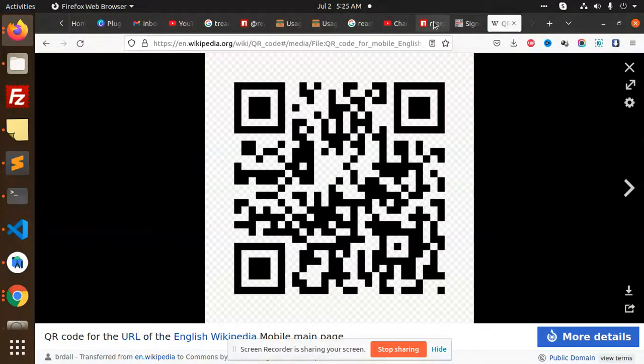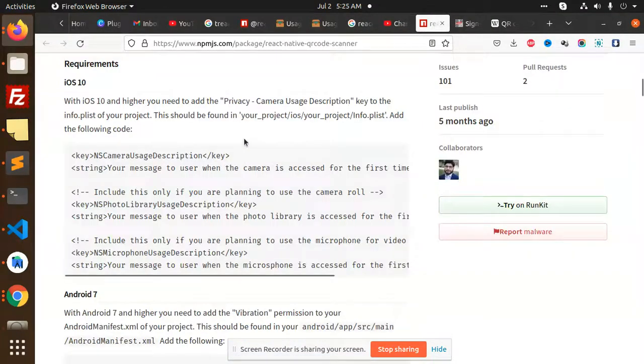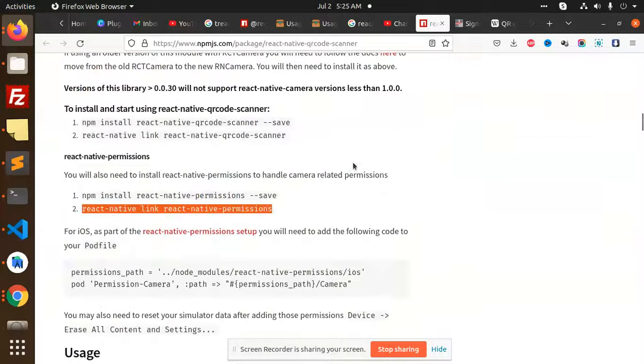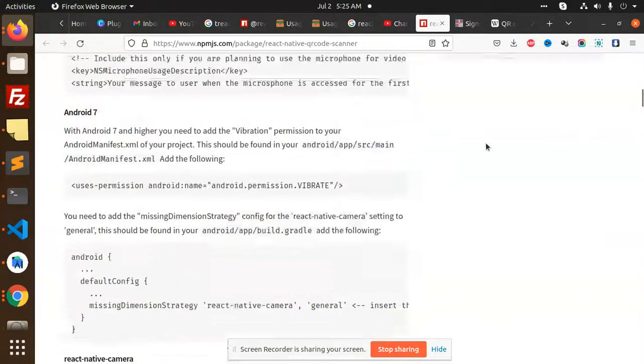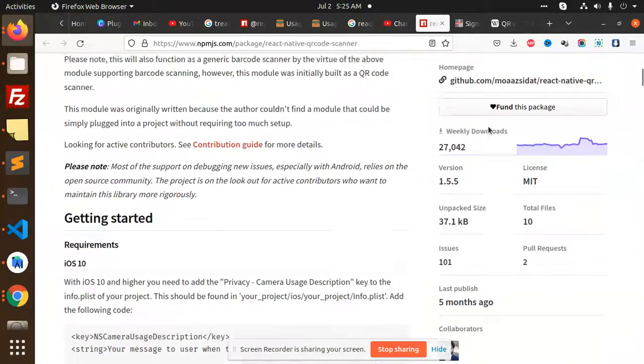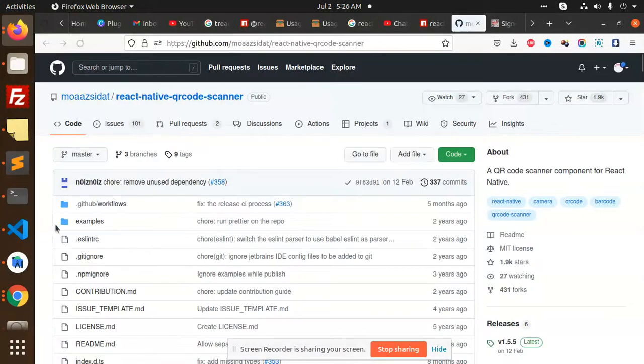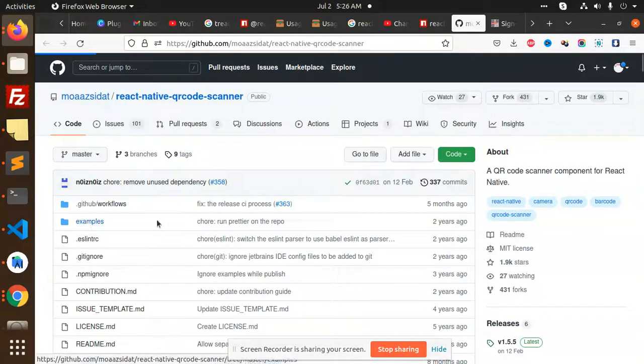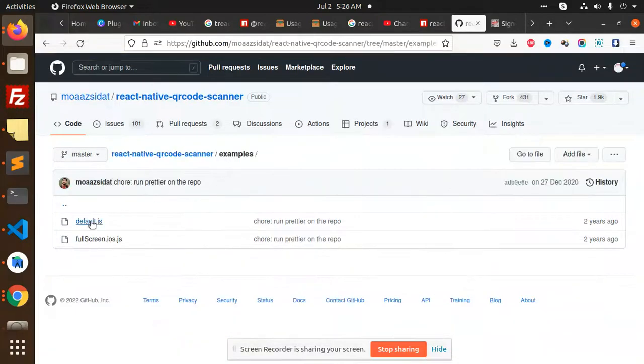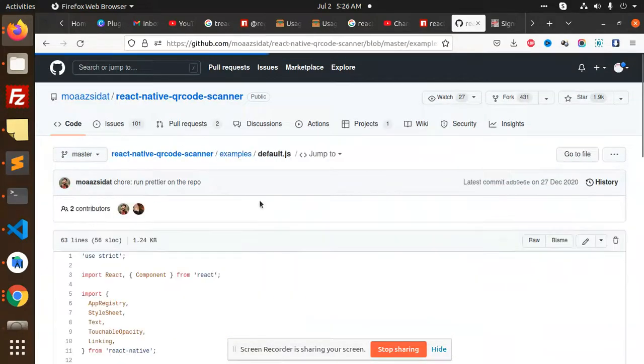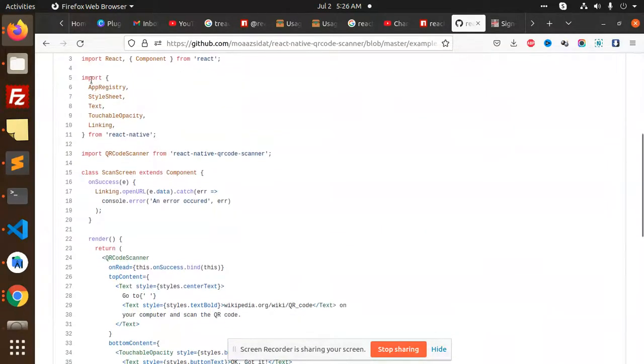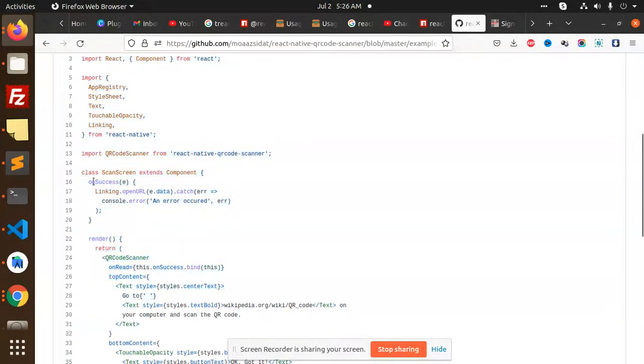If you go to react-native-qrcode, in the examples, there is only one example. So I have directly used this one for linking open URL.